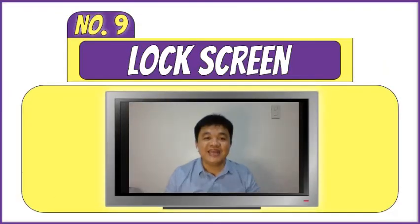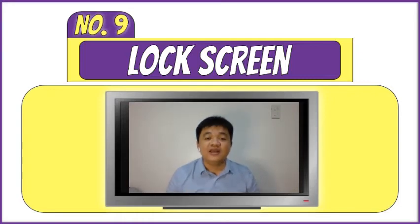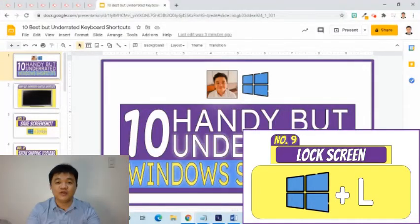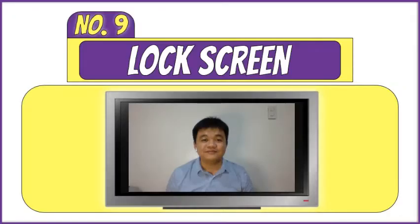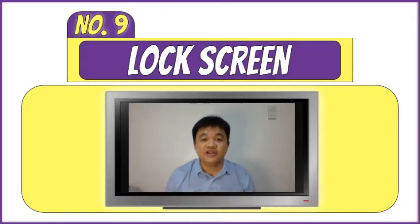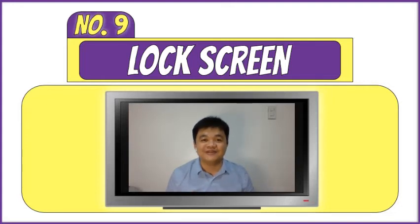The ninth keyboard combination will help us swiftly lock the screen. When I press Windows logo then the letter L, the screen is locked and you are required to sign in to get back.